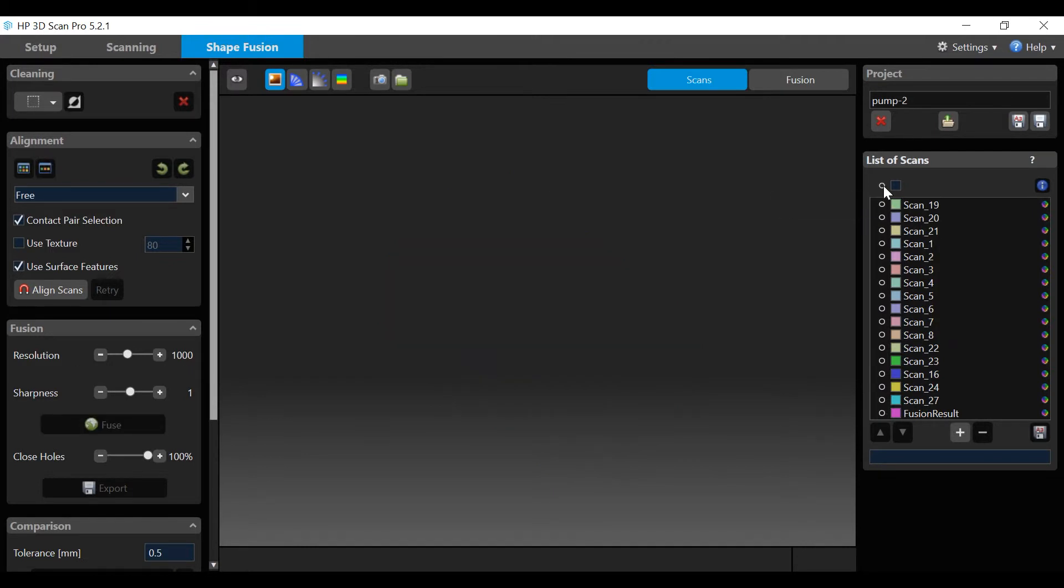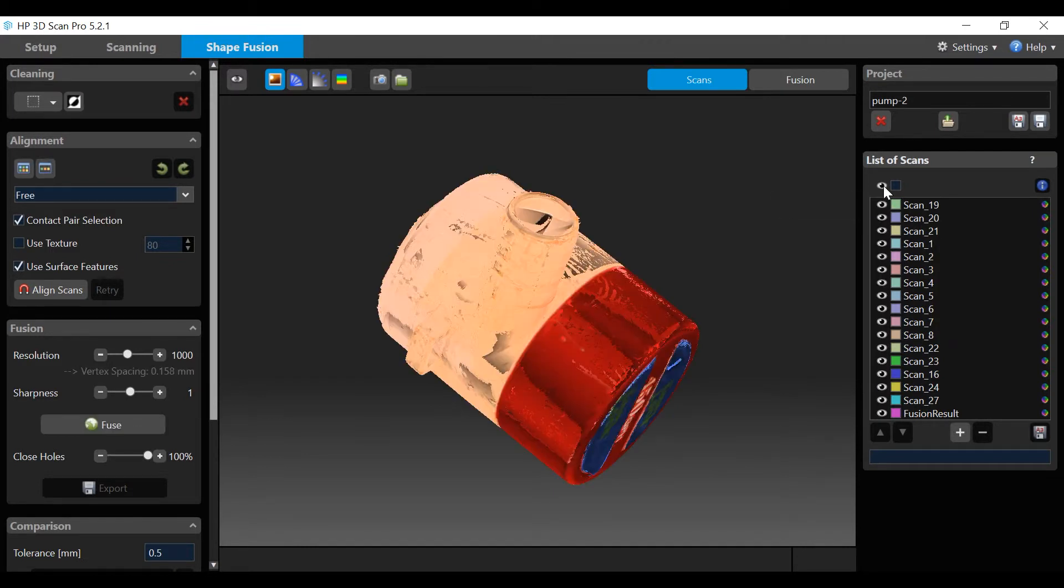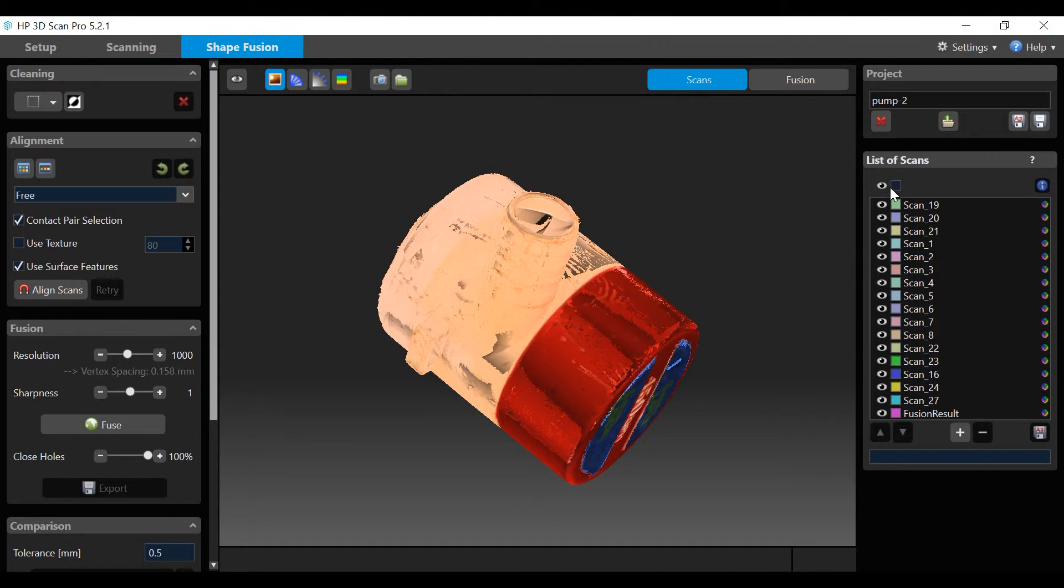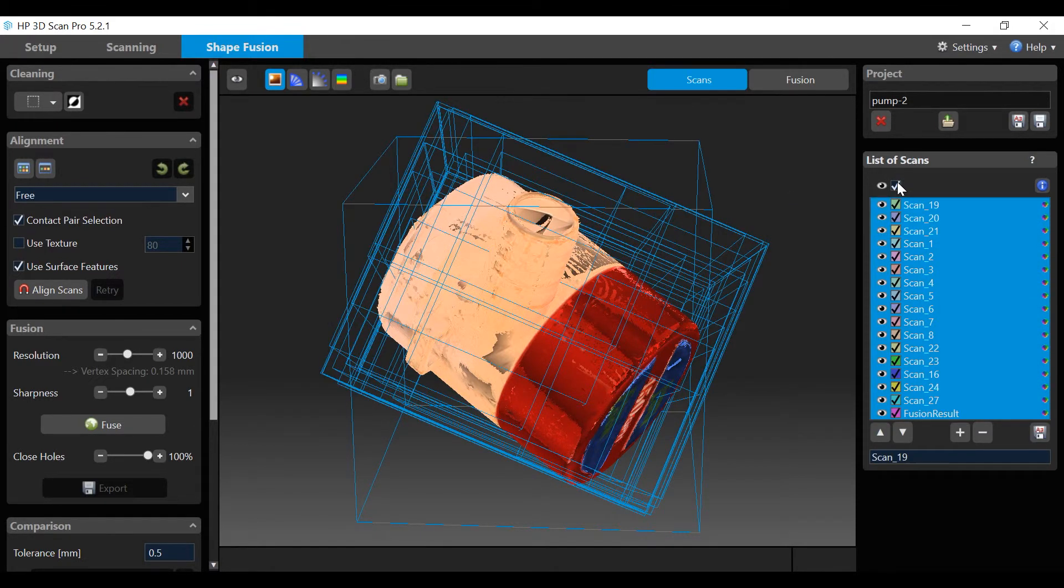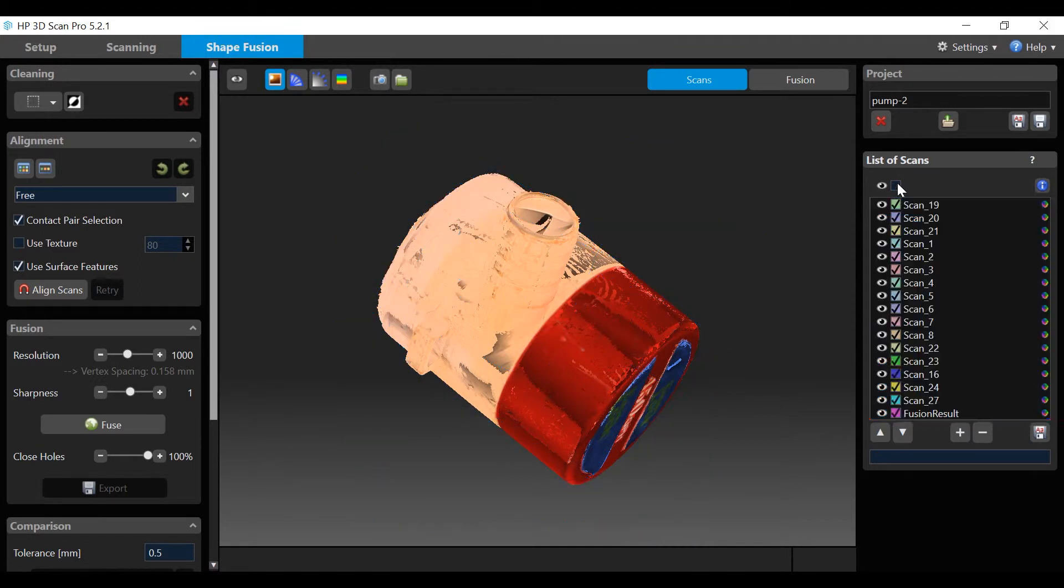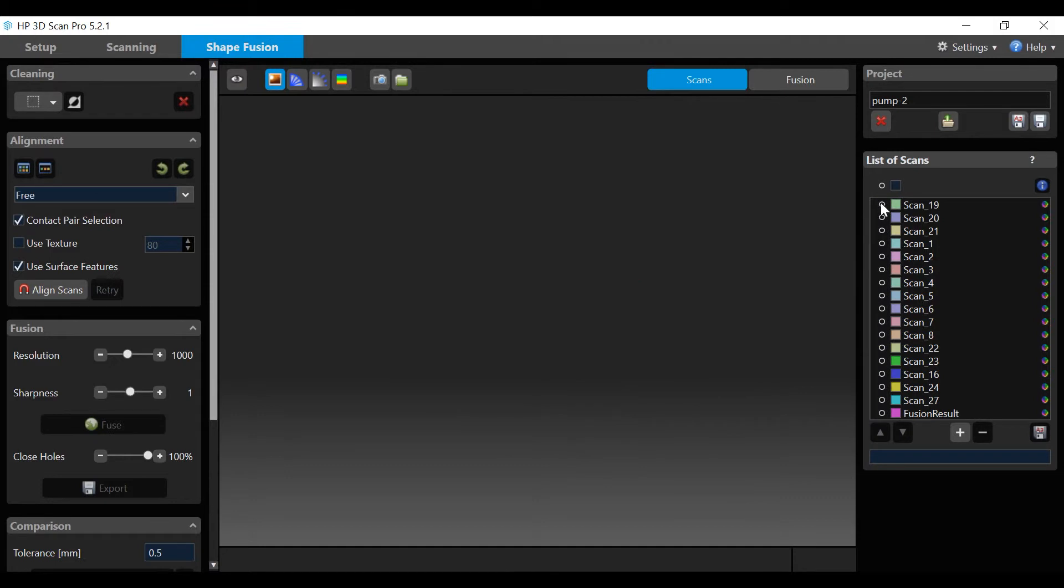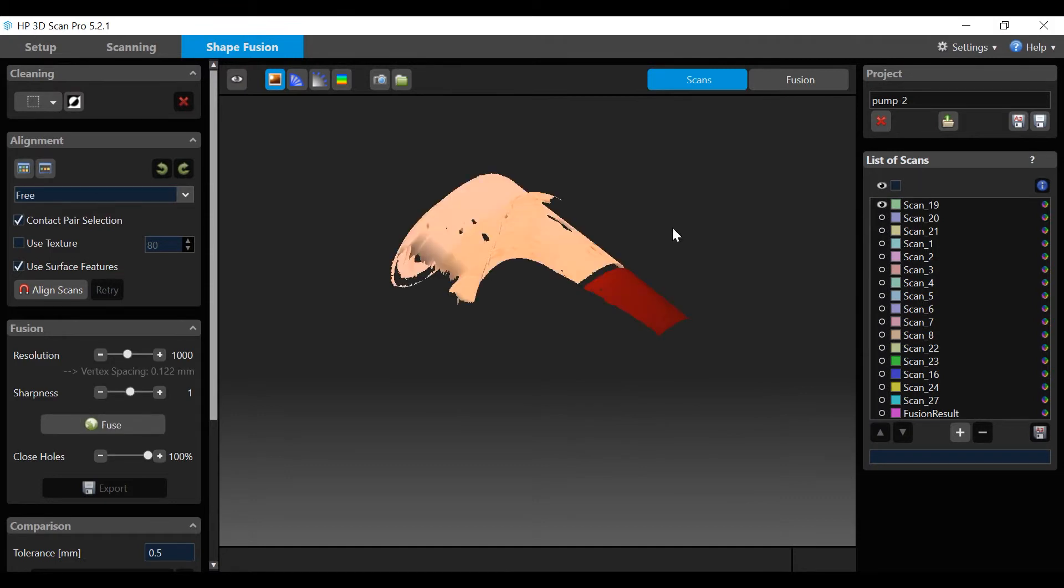Click on the eye icon to toggle scans visible. The icon next to each scan turns them on and off. Click on the Select box to select or deselect scans. The box next to each scan selects on or off. Click all scans off and then make one scan visible.